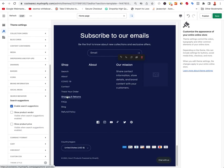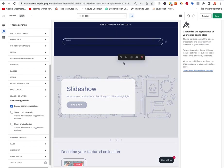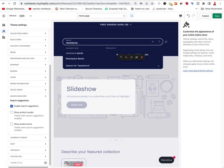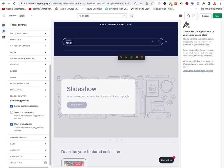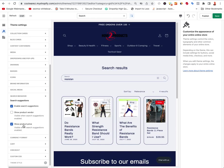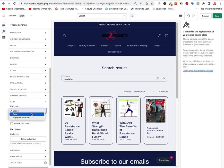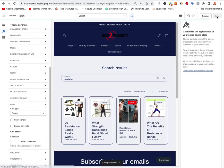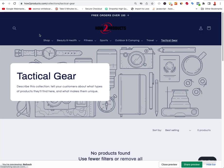Search behavior — 'Enable search suggestions' is when you start typing in the search bar and it shows suggestions. If I type 'resist' it gives suggestions with a little image, which is pretty cool. You can show product vendor and price in there too. Under Cart, there are three types: drawer, page, and pop-up. Right now if I add something it shows the drawer — it pops out with all the cart contents.